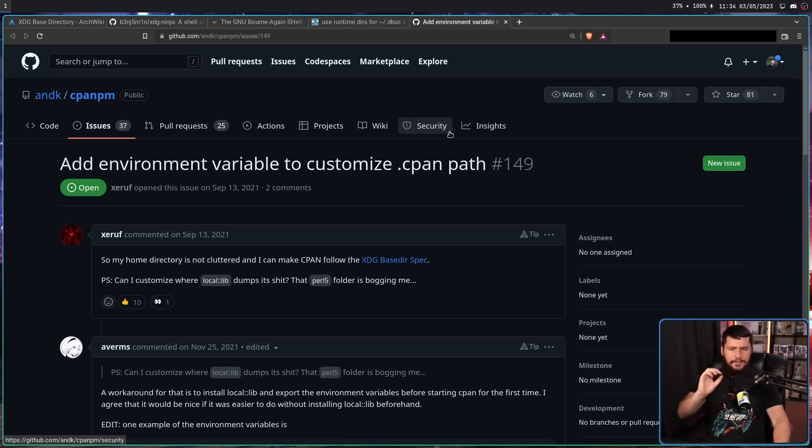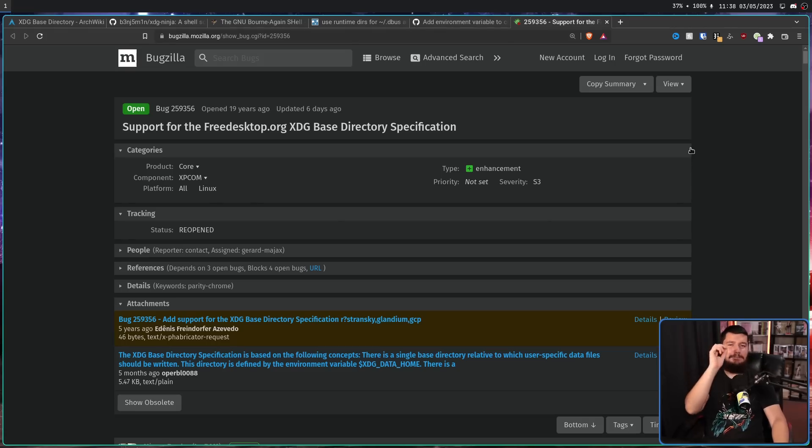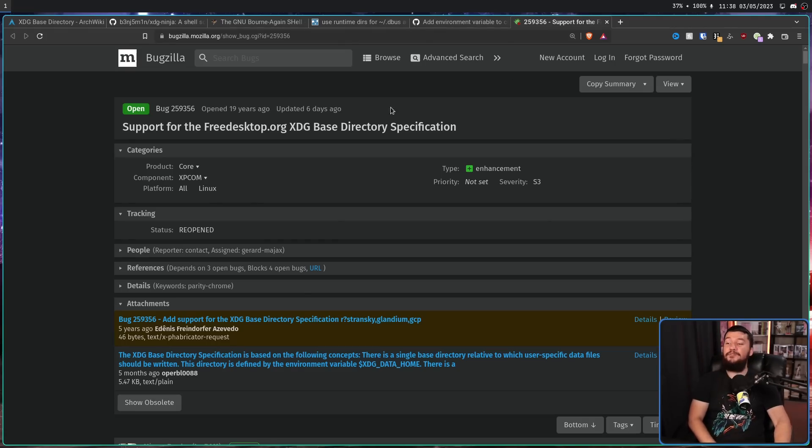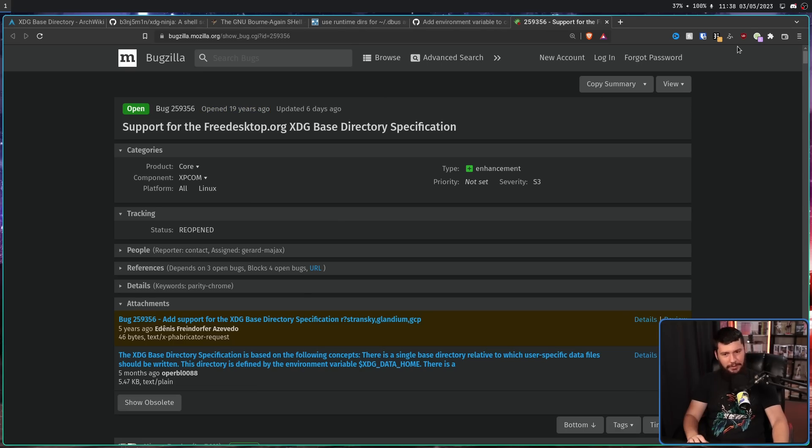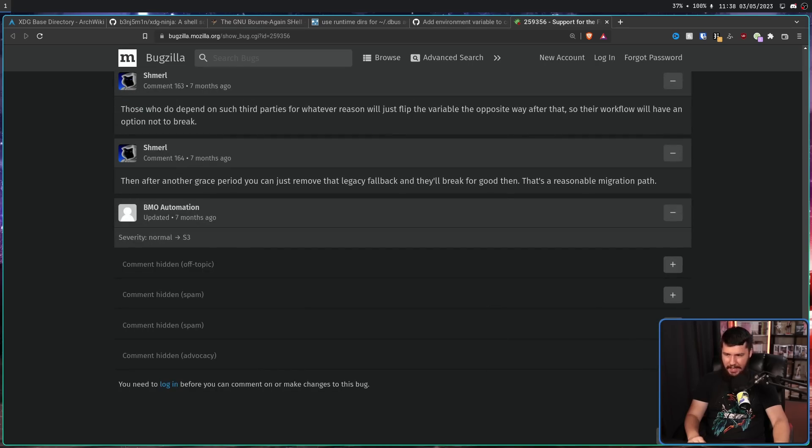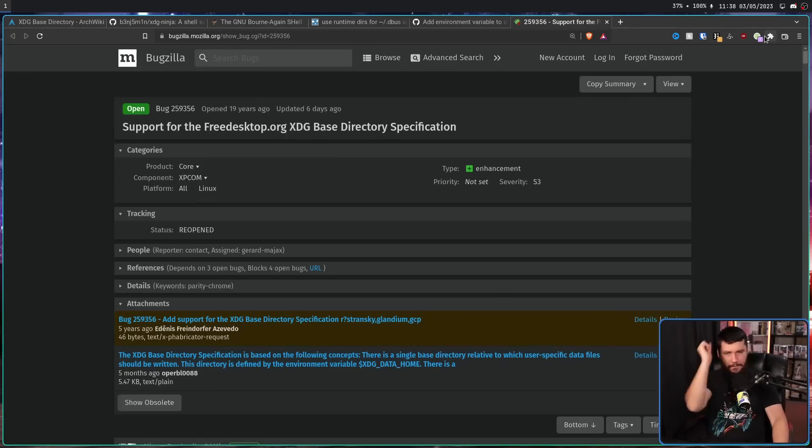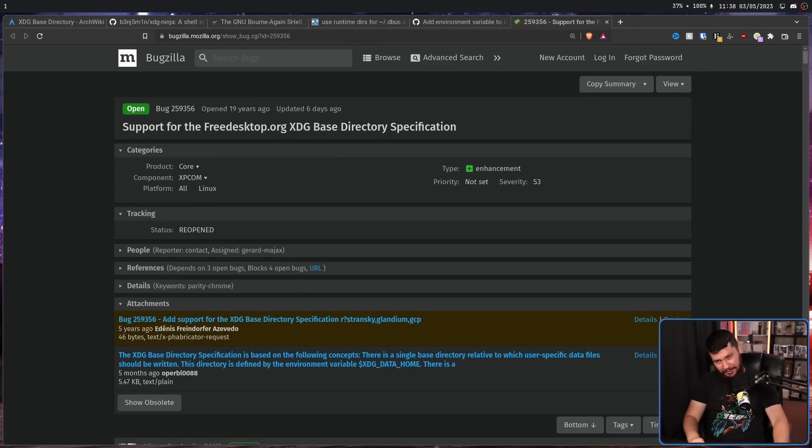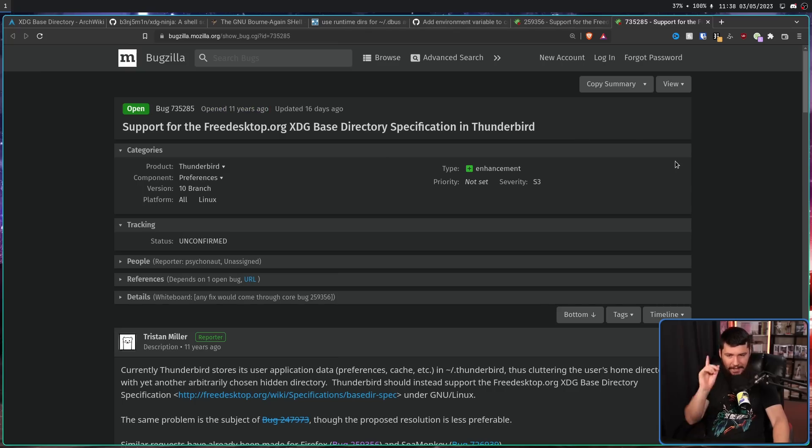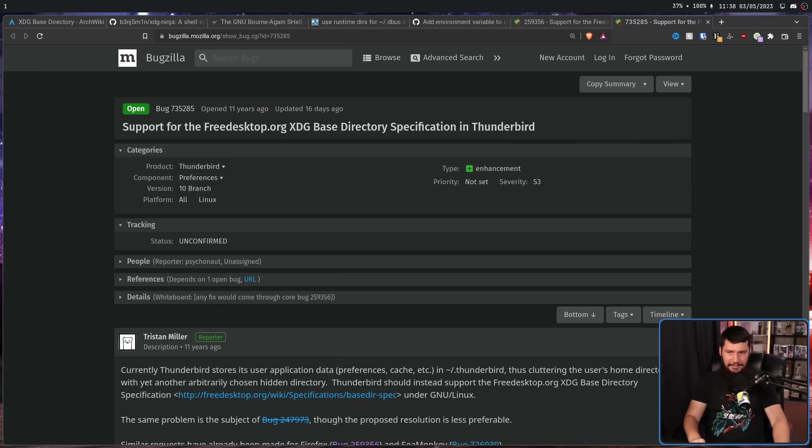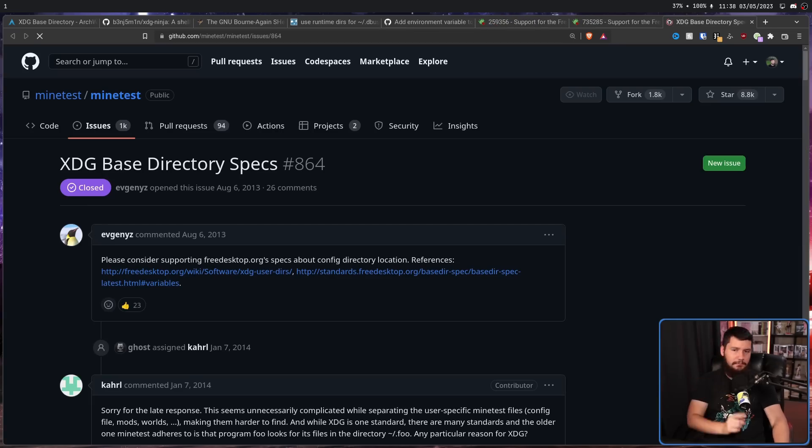This is Perl. This one is a little more recent from 2021. Add environment variable to customize dot cpen path. This is the most famous one. Firefox opened 19 years ago. Support for the freedesktop.org XDG base directory specification. And this one is still getting the occasional comment here and there, but most people aren't trying to offer anything useful. And because Firefox doesn't support it, you shouldn't be surprised that Thunderbird has the exact same problem. This one only from 11 years ago.